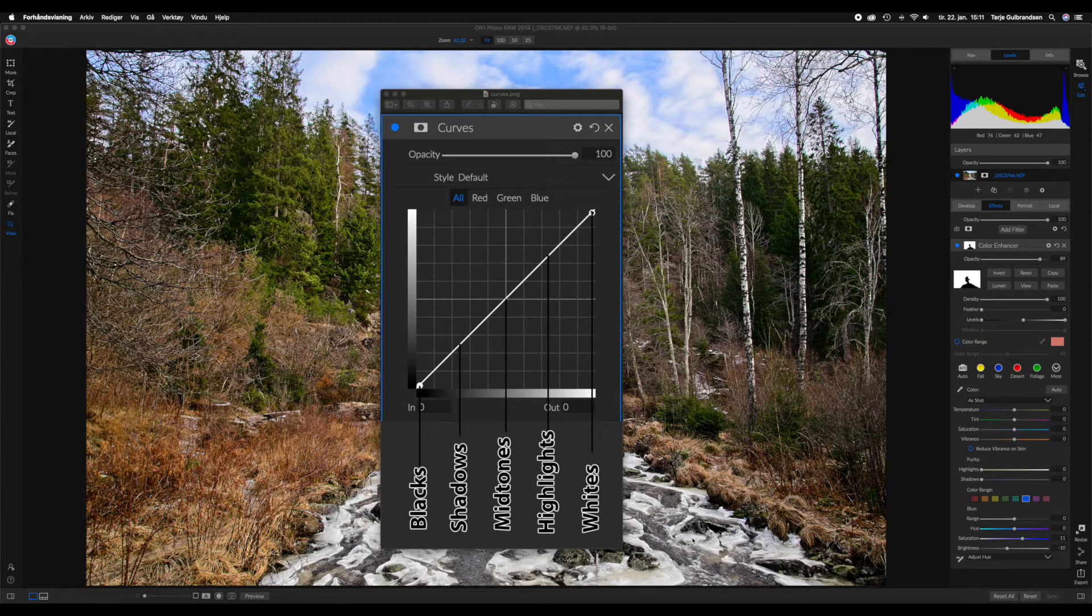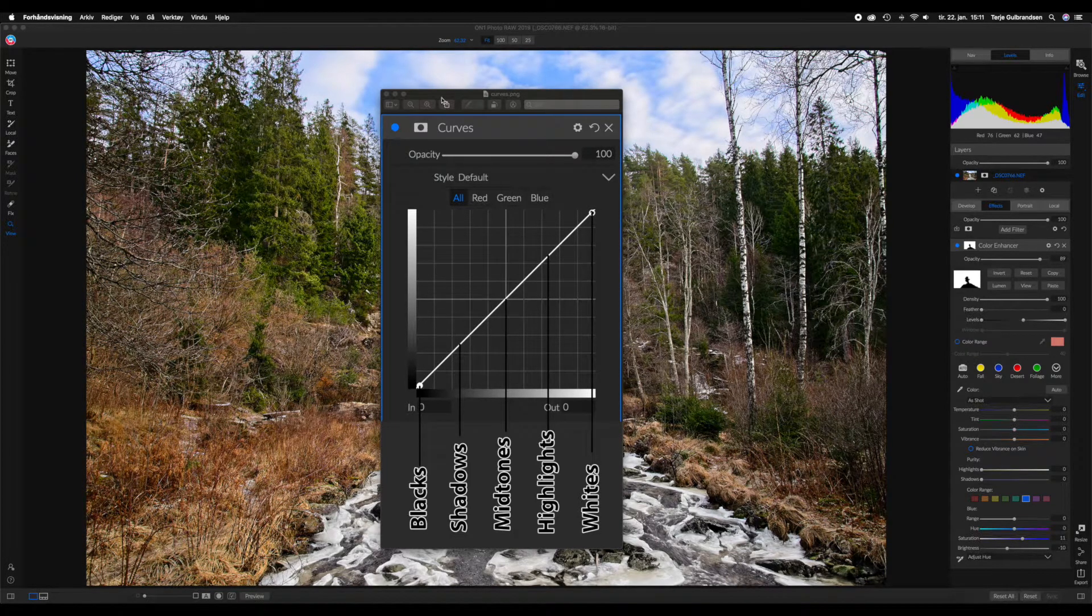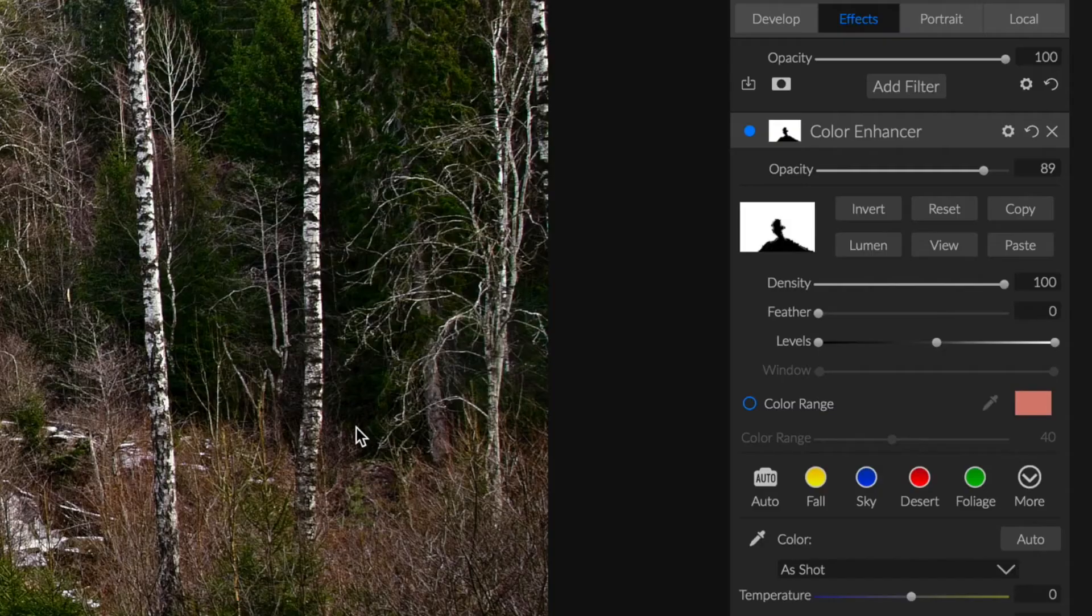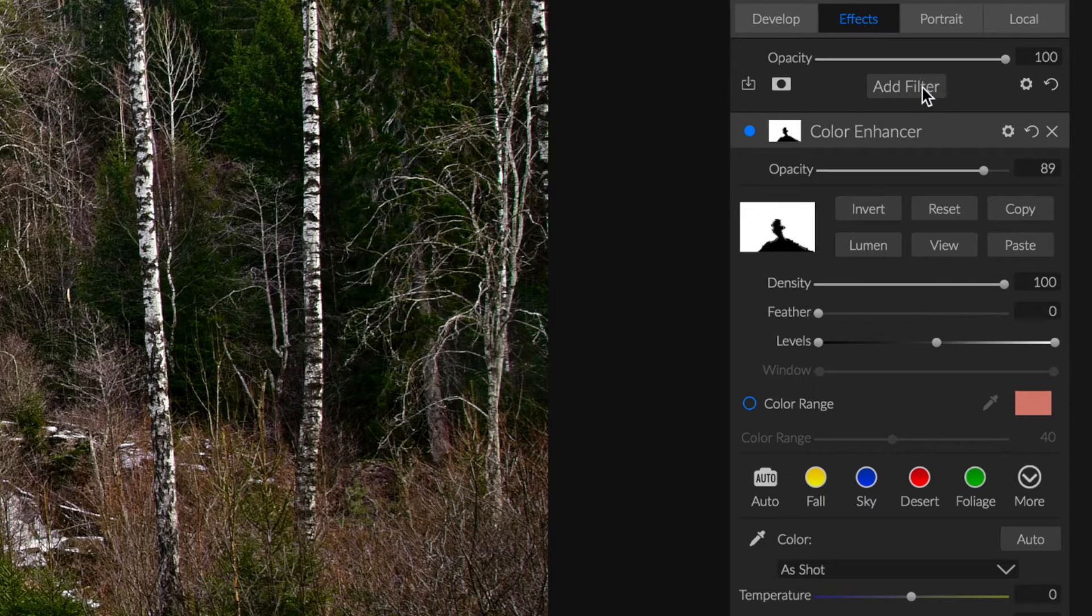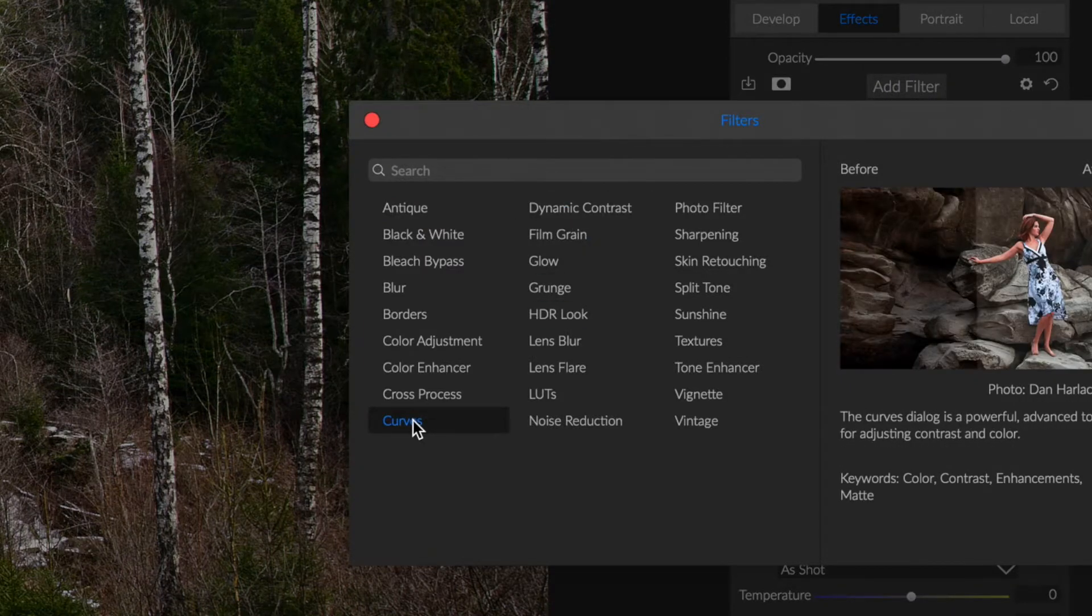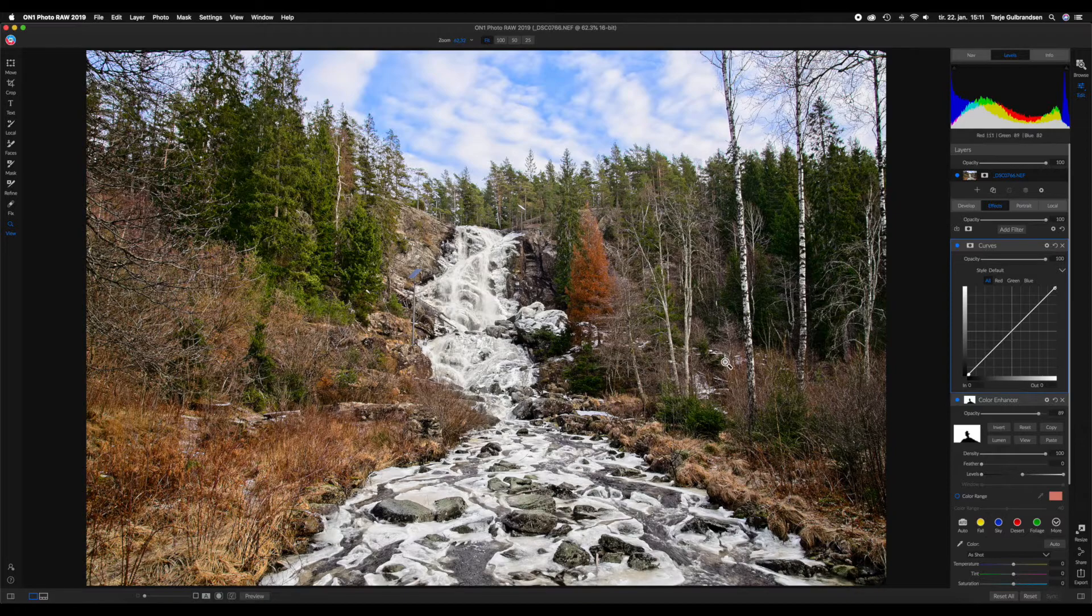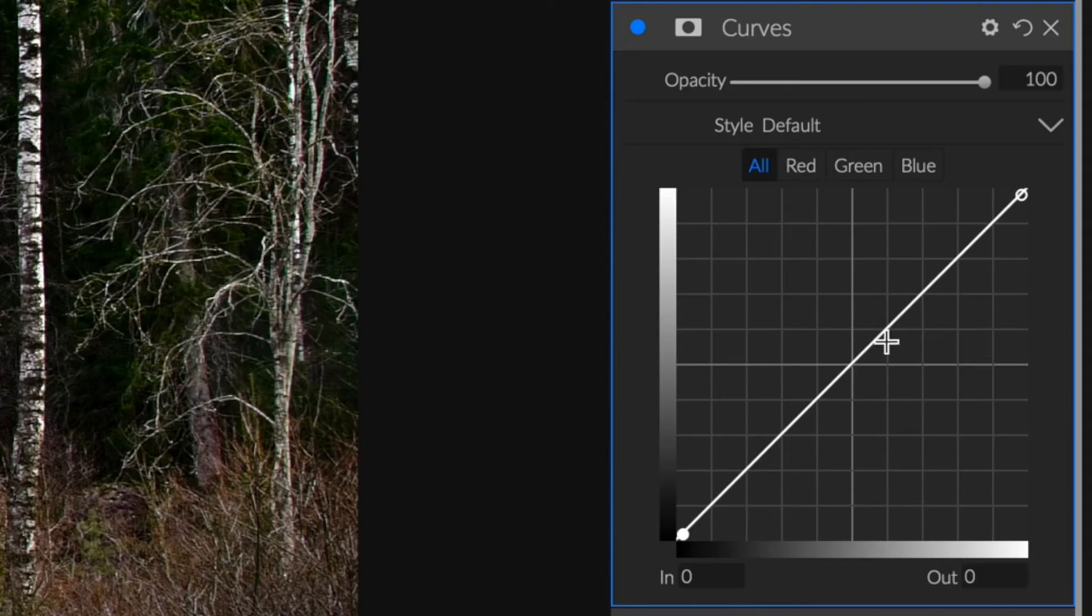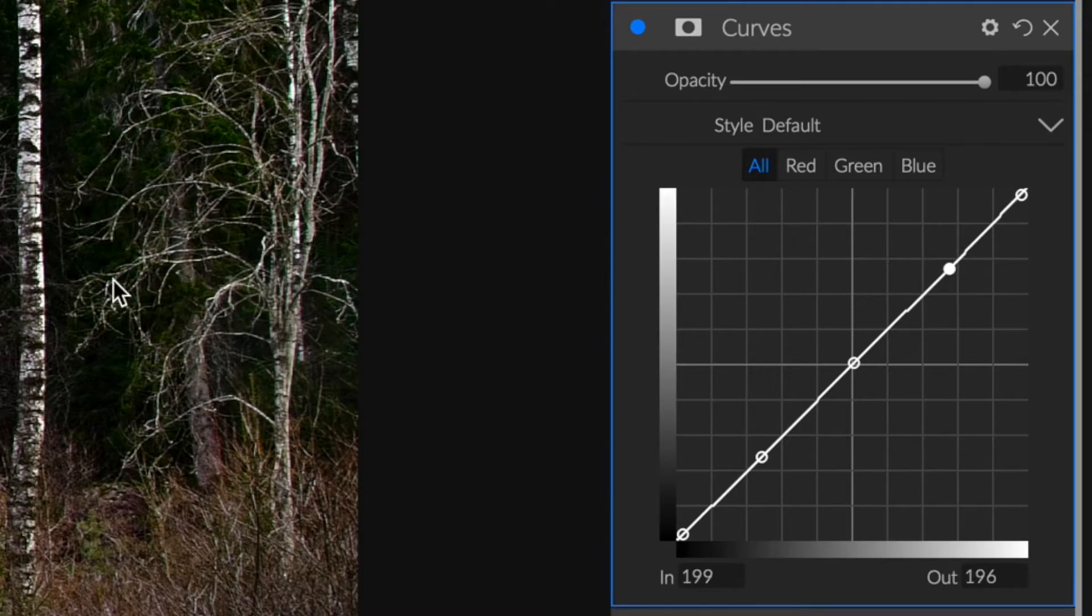Let's jump into this image edit and add a curve. Make sure you're on effects, go to add filter, and look up the curves. Now I want to do a basic S-shape or S-curve, so we are going to click on the midtones, we're going to click on the shadows, and we're finally going to click on the highlights.